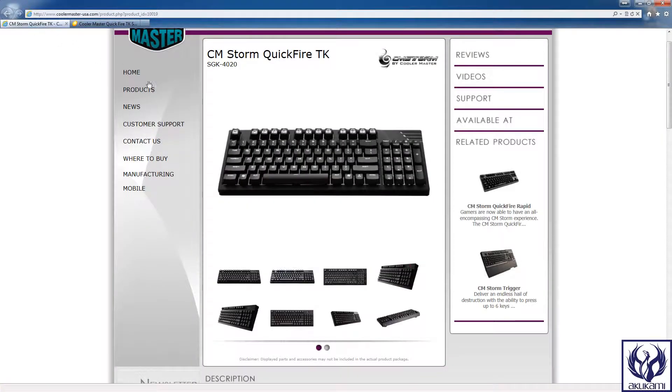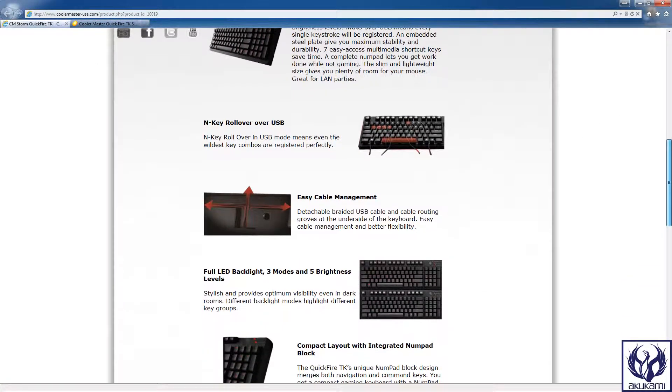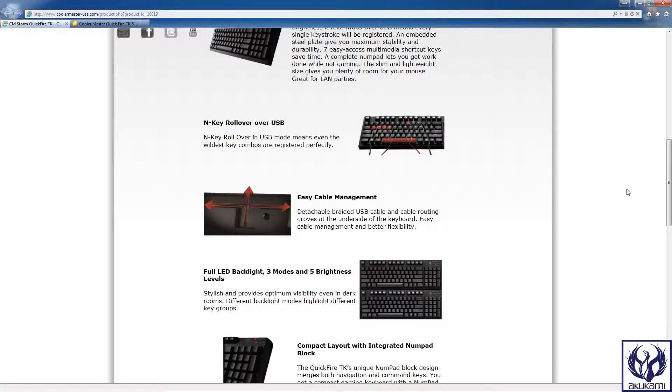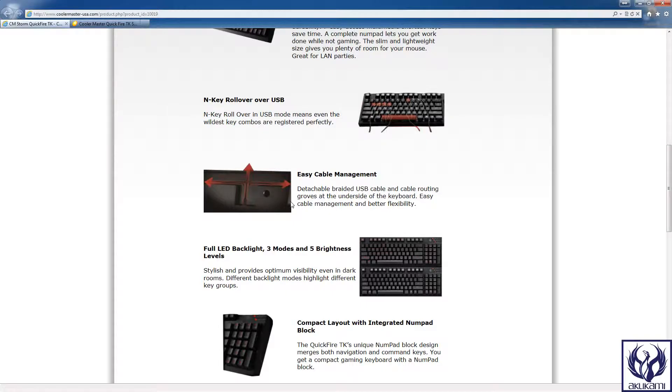Now other features of the keyboard are that it does come with a detachable braided USB cable and what this means is if you're trying to clean your keyboard, which I do personally on a monthly basis, instead of having to reach behind your case and unplug your keyboard you can actually just flip your keyboard over and pull the plug from behind and that makes it really easy for cleaning purposes.